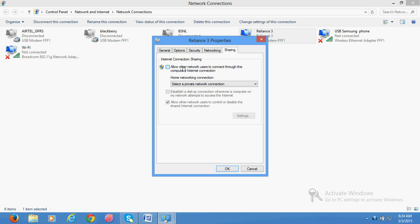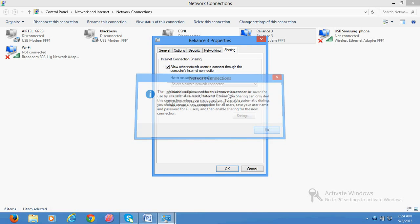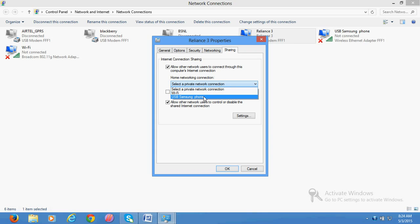Once you check this, it will ask you to select which connection you want to share. I would select USB Samsung phone. That means I want to share my internet connection with USB Samsung phone. Once I do it, click OK and then Yes.